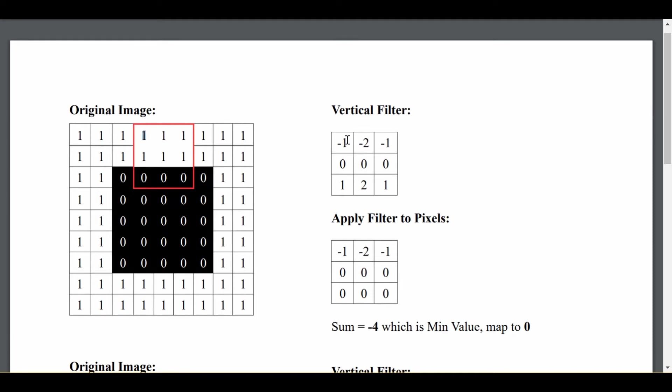And that means that the smallest thing the vertical filter could output is if I only highlight these negative 1, negative 2, negative 1, leaving everything else as 0, and that way I get negative 4. So this is actually the minimum value, and we're going to eventually map that to 0.